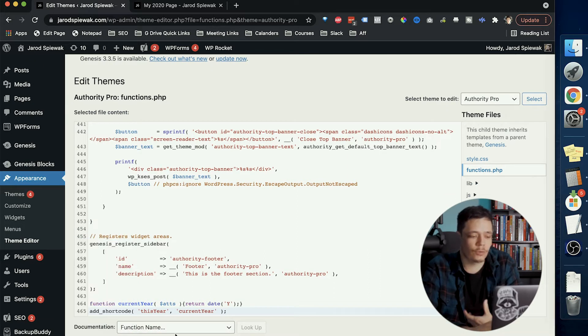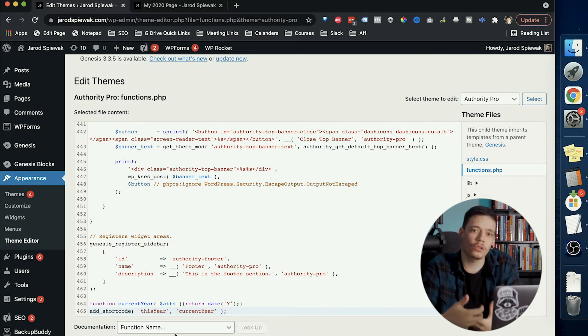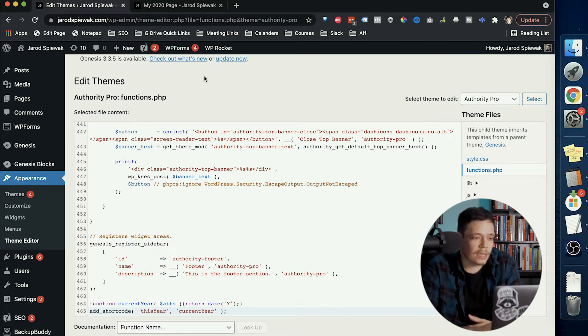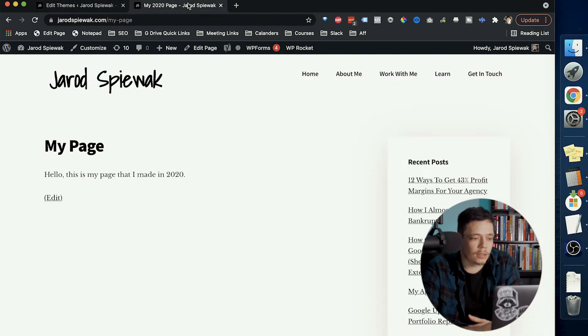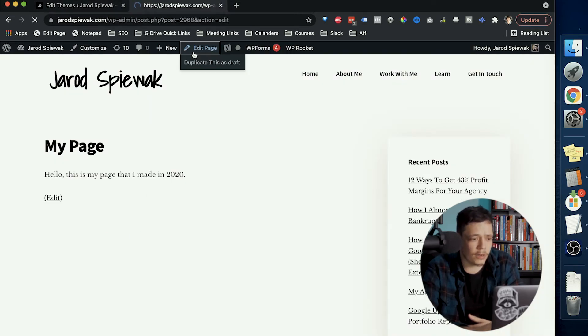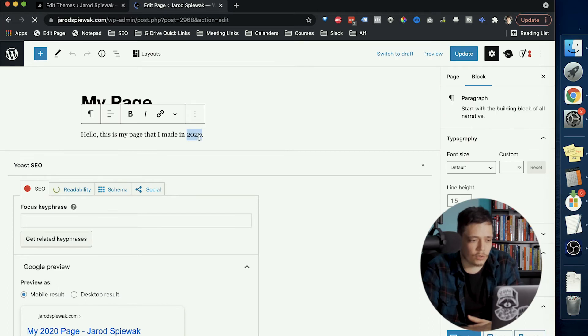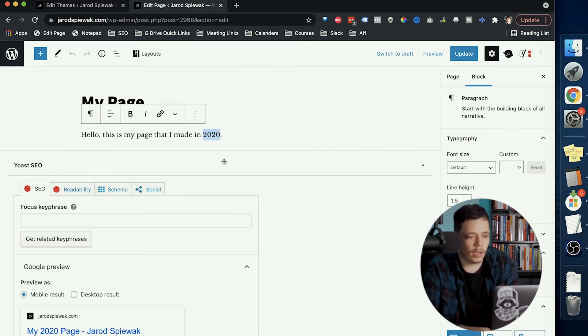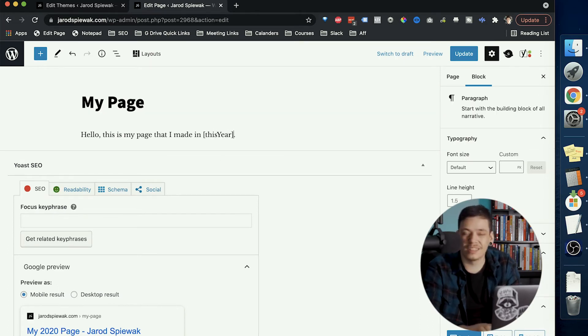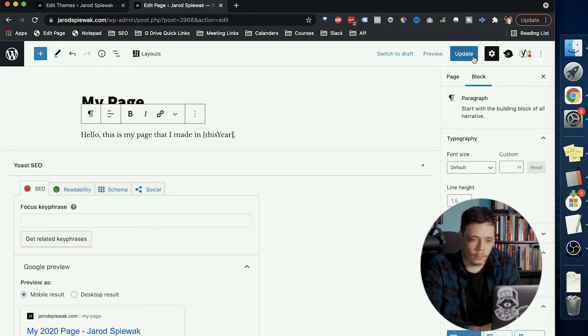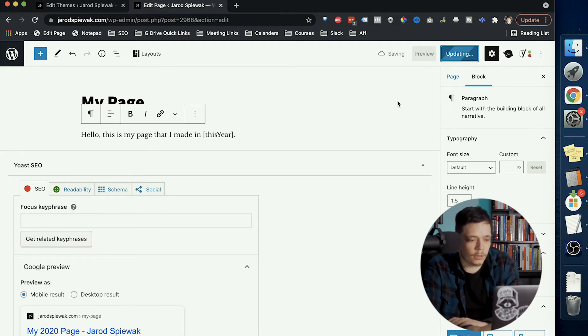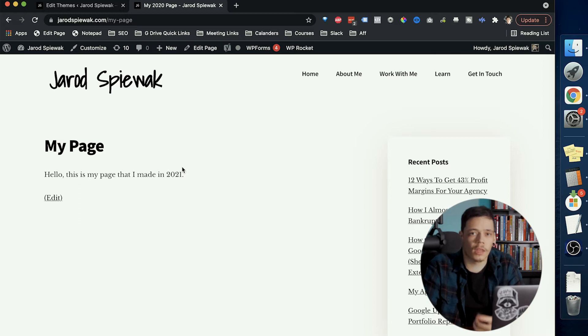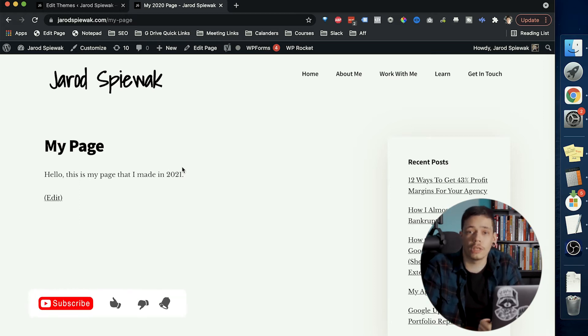What this will do is allow us to create a short code that'll just change the year dynamically to whatever the current year is. So with that saved we go back to this page here that currently says 2020 and if I just go in and edit this page and I grab where it says 2020 here and I just put this year in brackets, this is case sensitive and I just update this, view the page and now it says 2021 and as soon as it's 2022 this will change again.